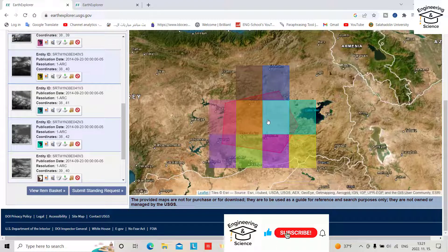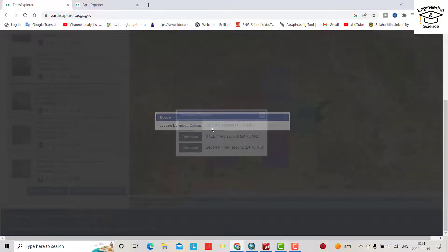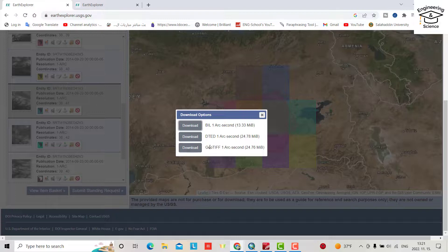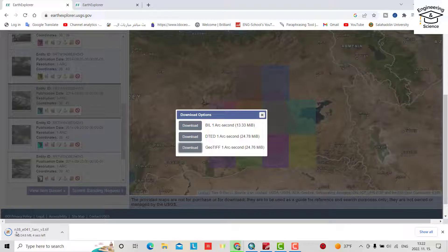For example, I want to download only this one tile — just click it. Loading the download options. Select the download option and confirm. We can see our data is being downloaded — we have to wait until it finishes.